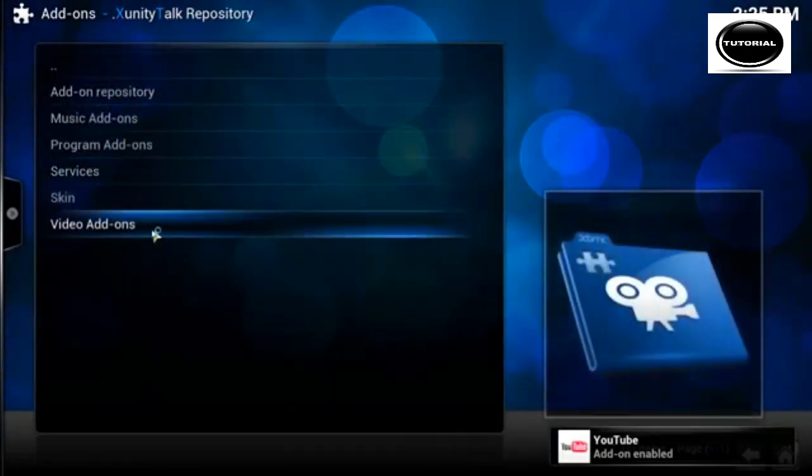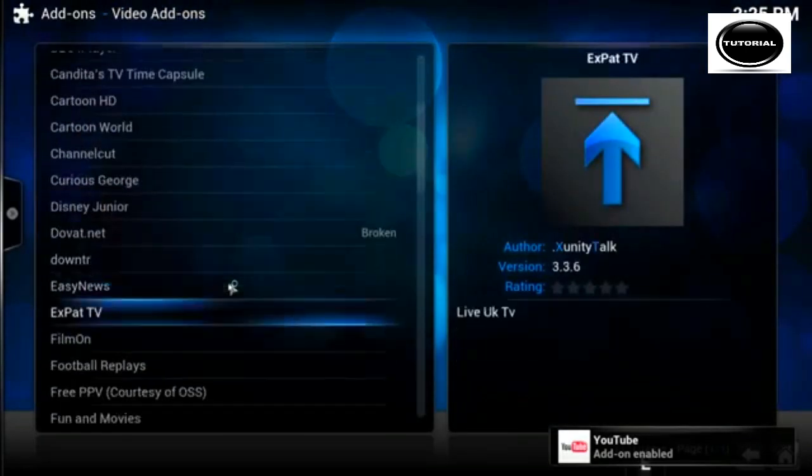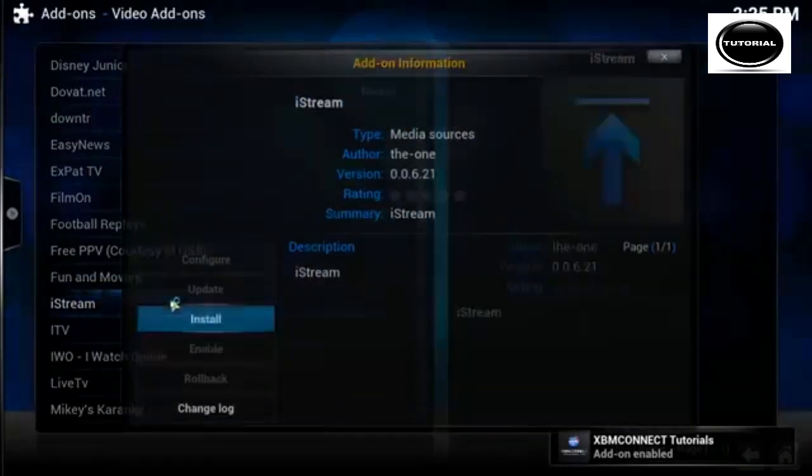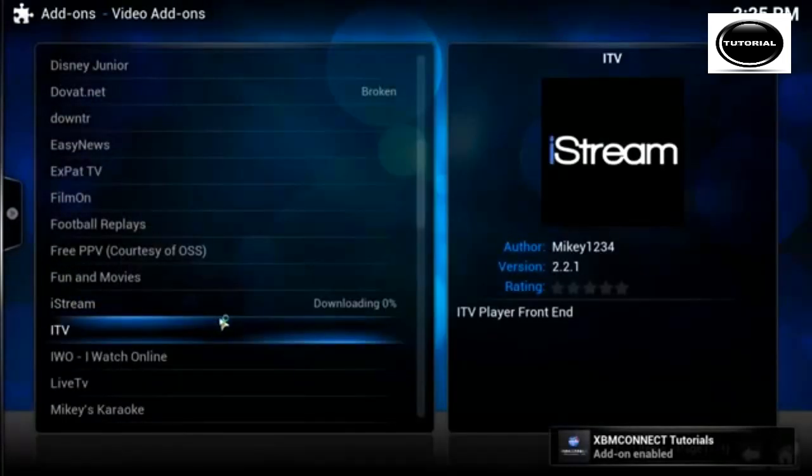Then we want video addons, scroll down, and we want to install iStream.